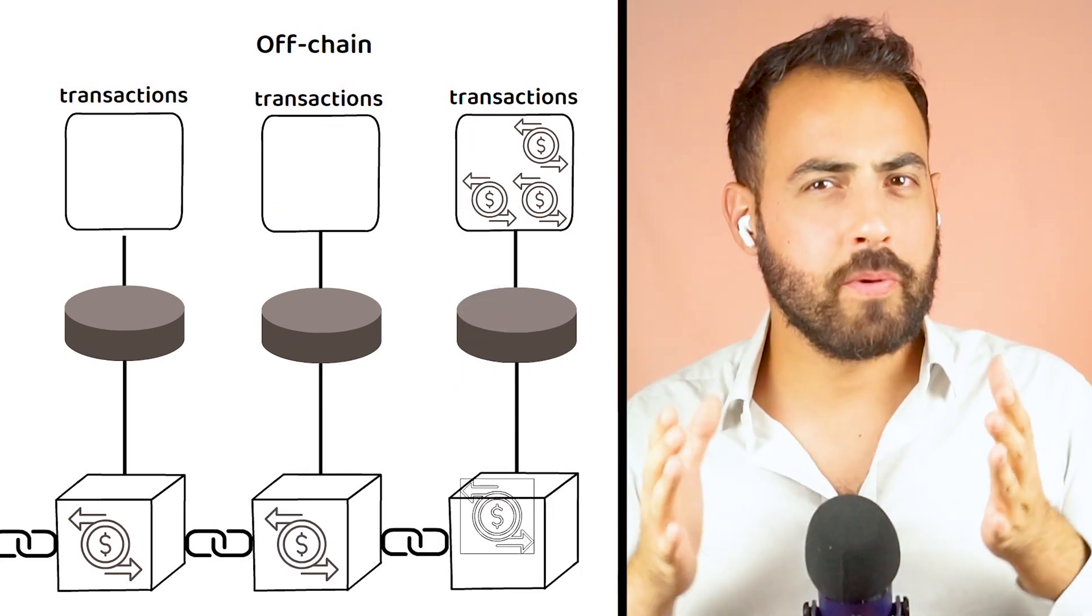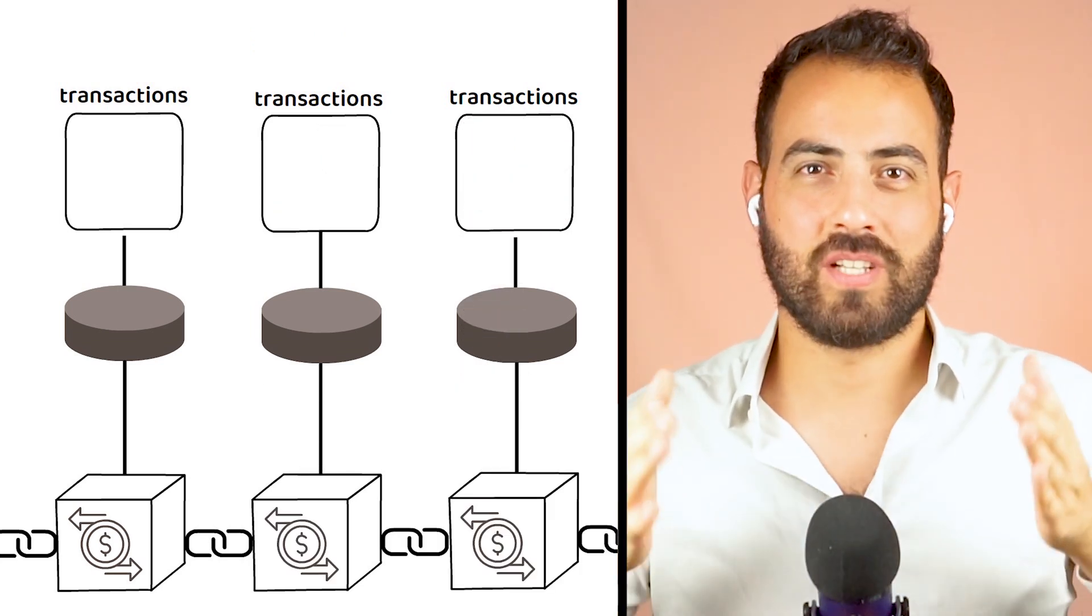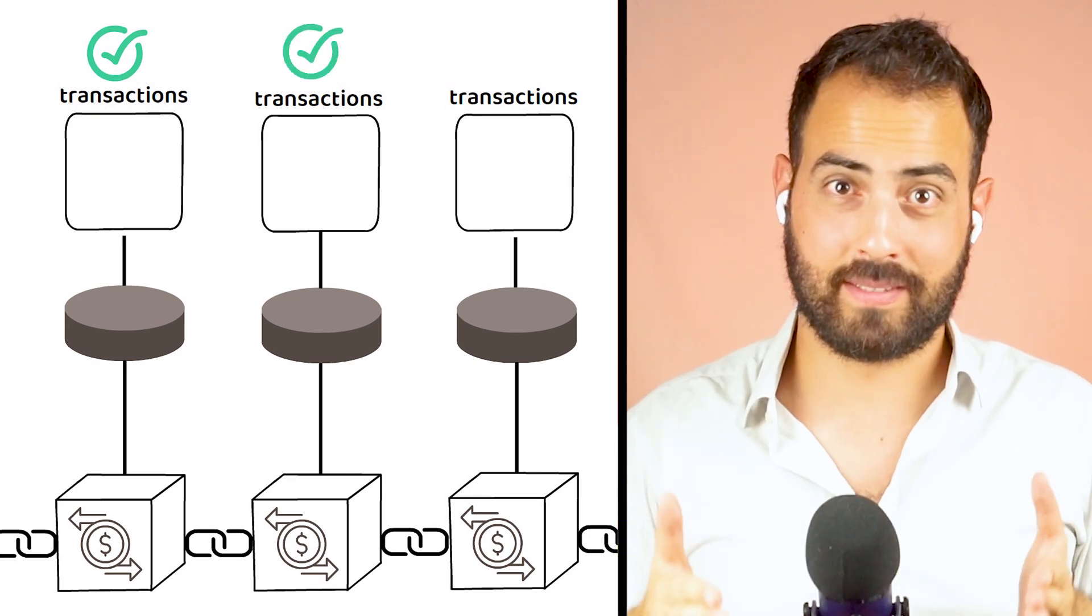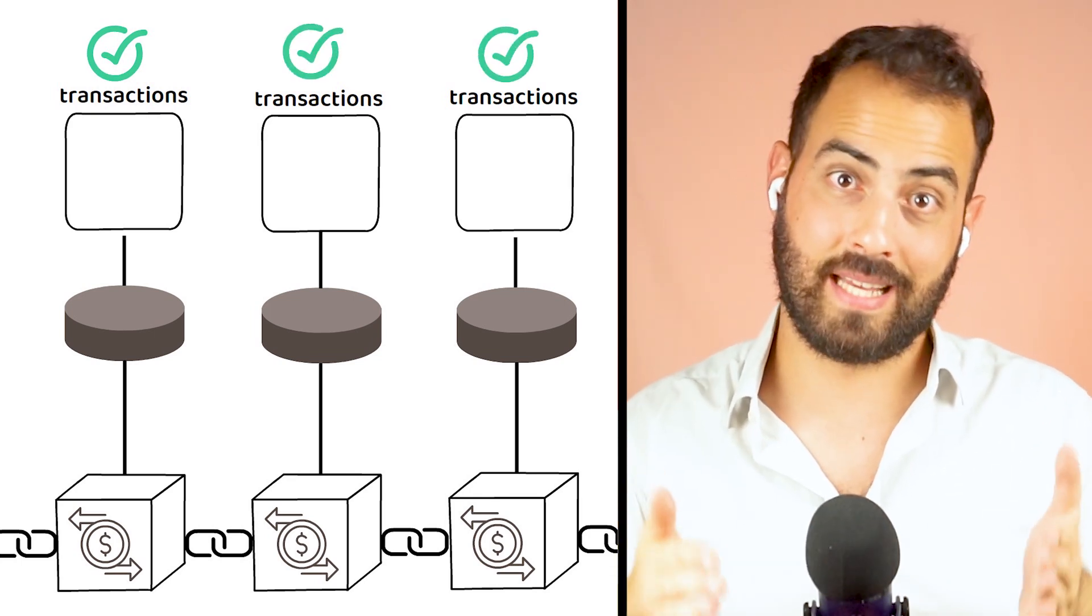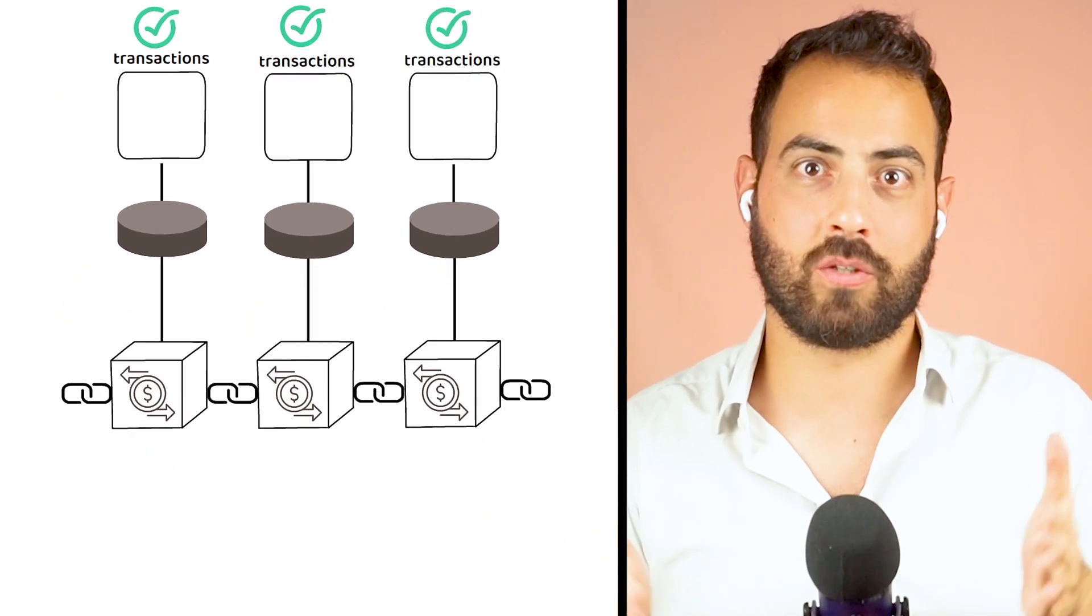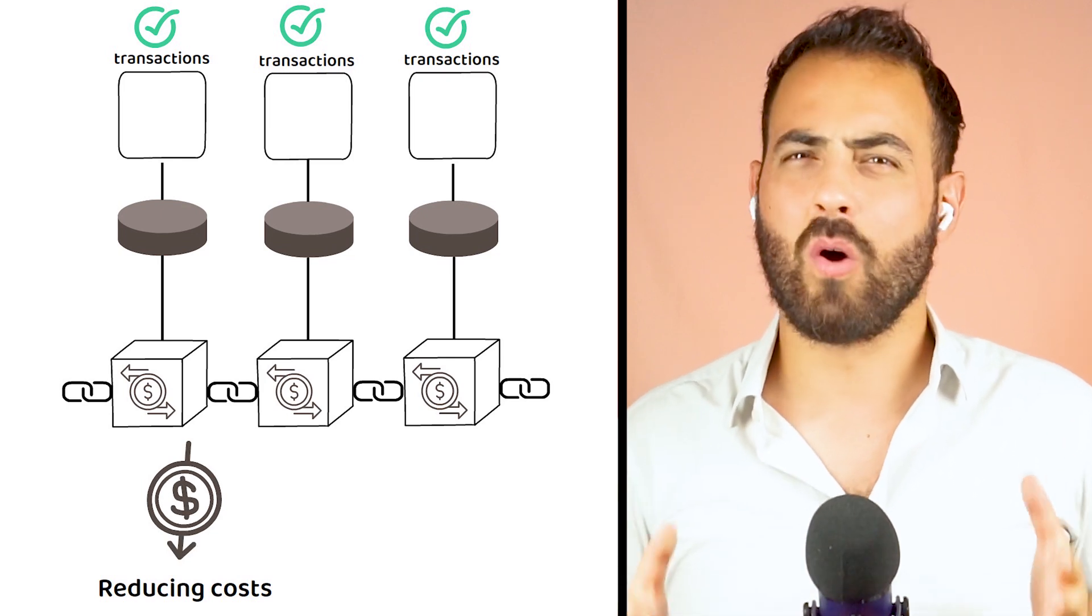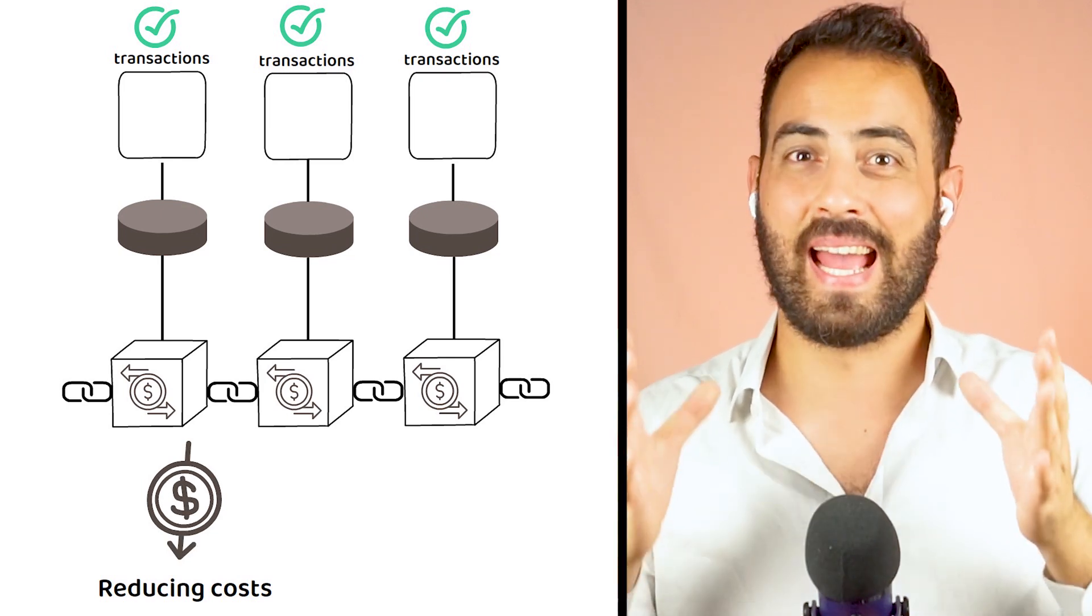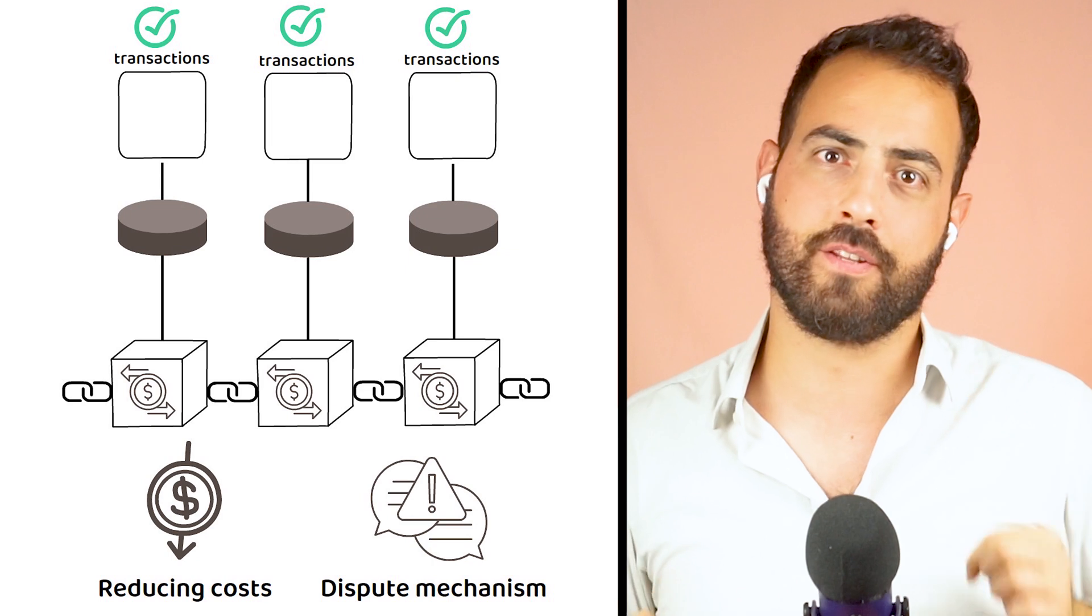If no disputes occur, the transactions are considered valid, ultimately optimizing throughput and reducing network costs for the end user, while also providing a dispute mechanism if needed.